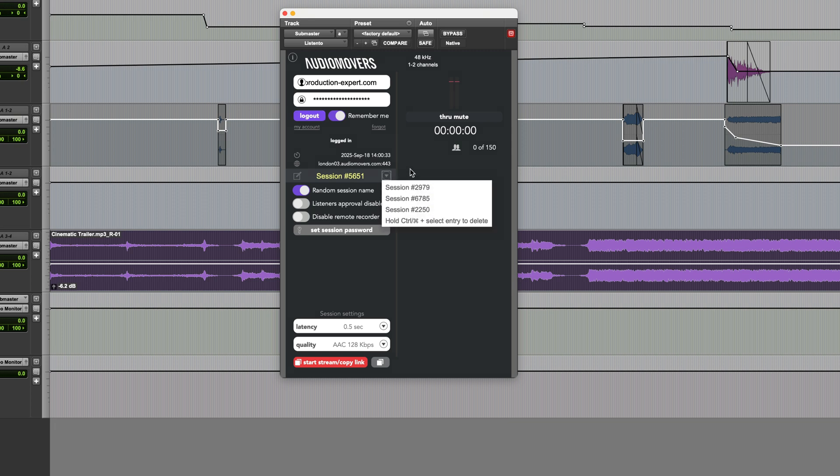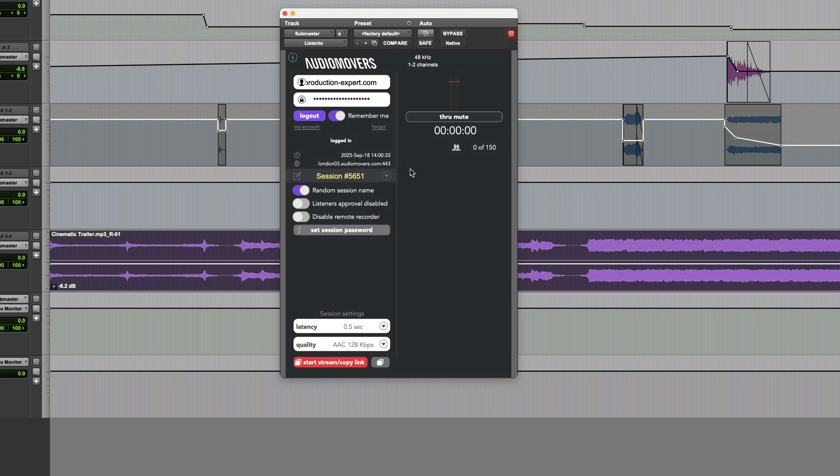This is useful when you're revisiting a previous project with the same collaborators and you want the link to remain the same. As you can see here there are a few other options here including one to set a password if required.